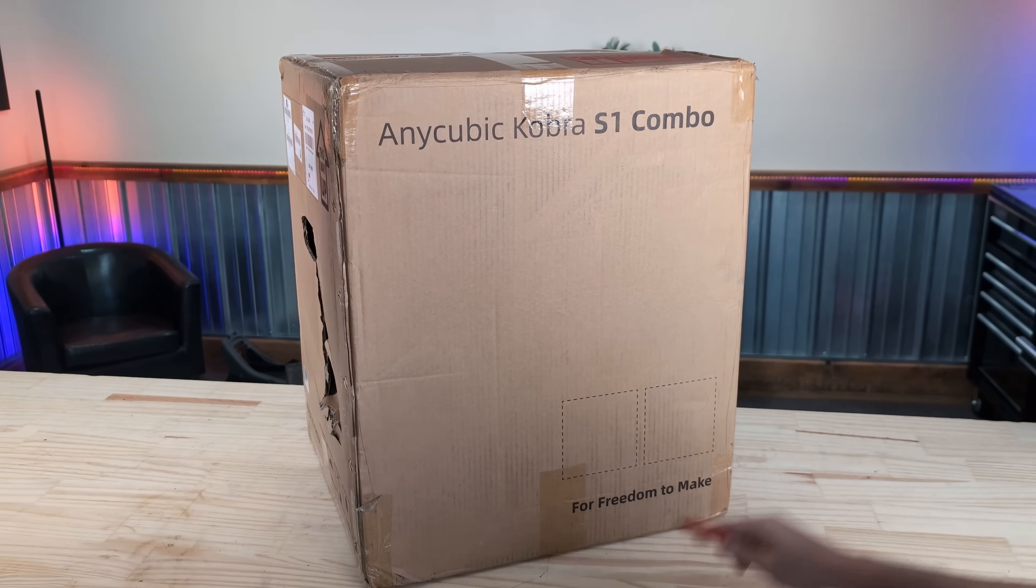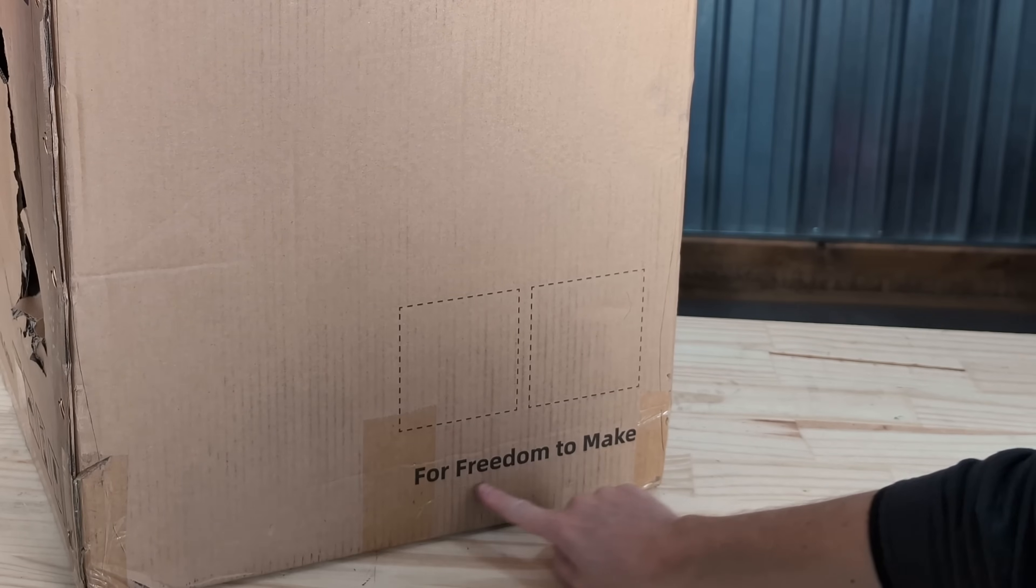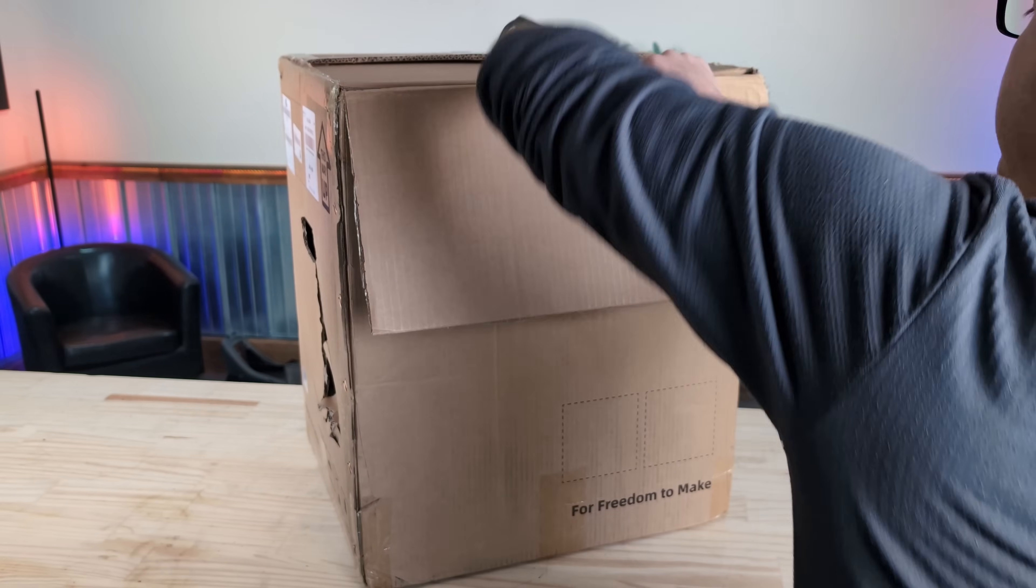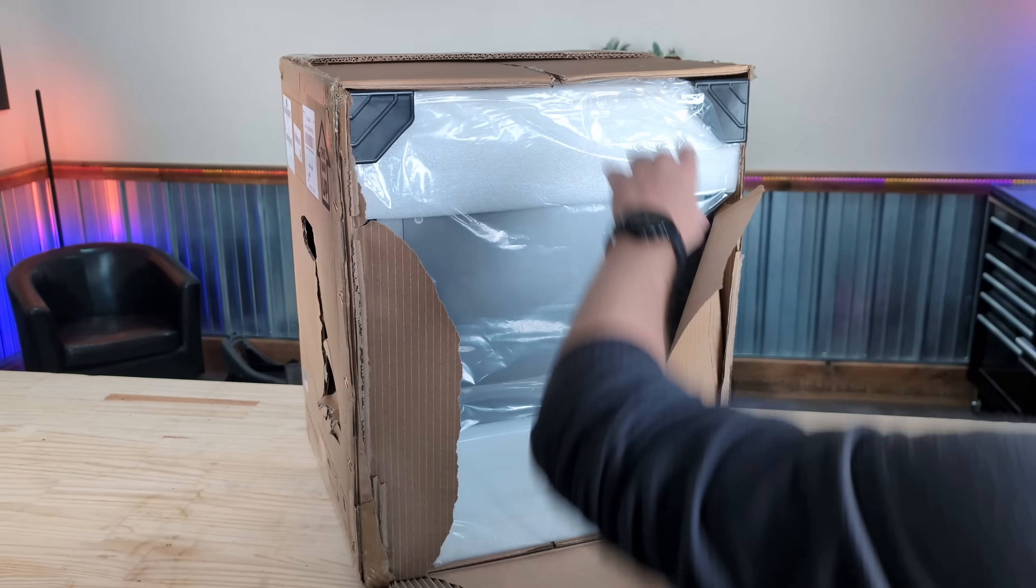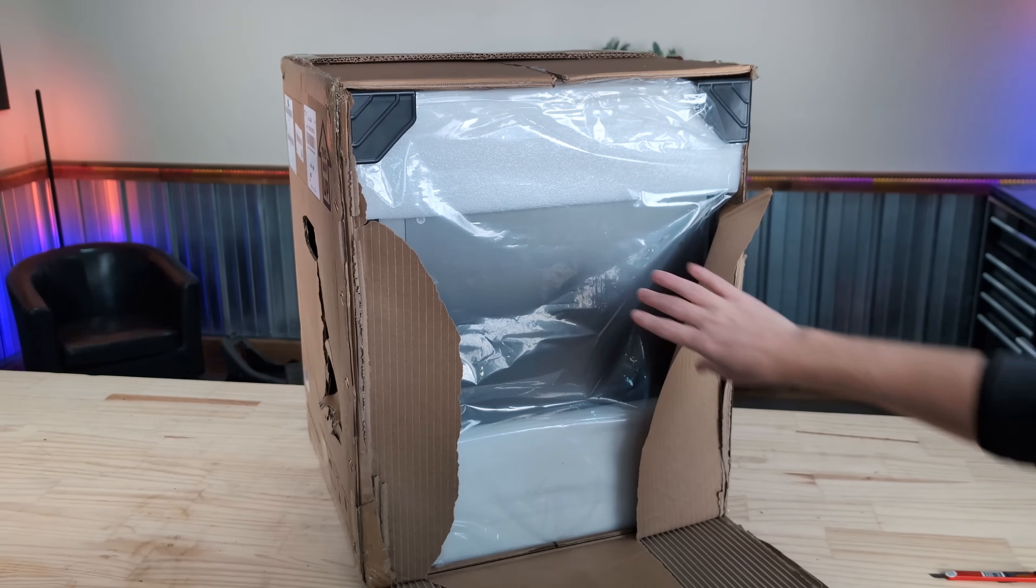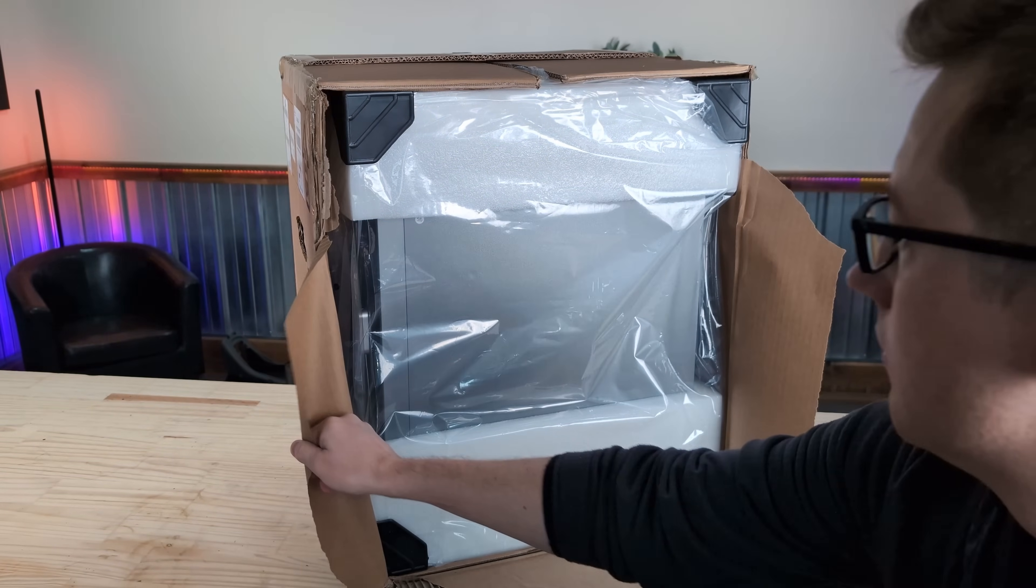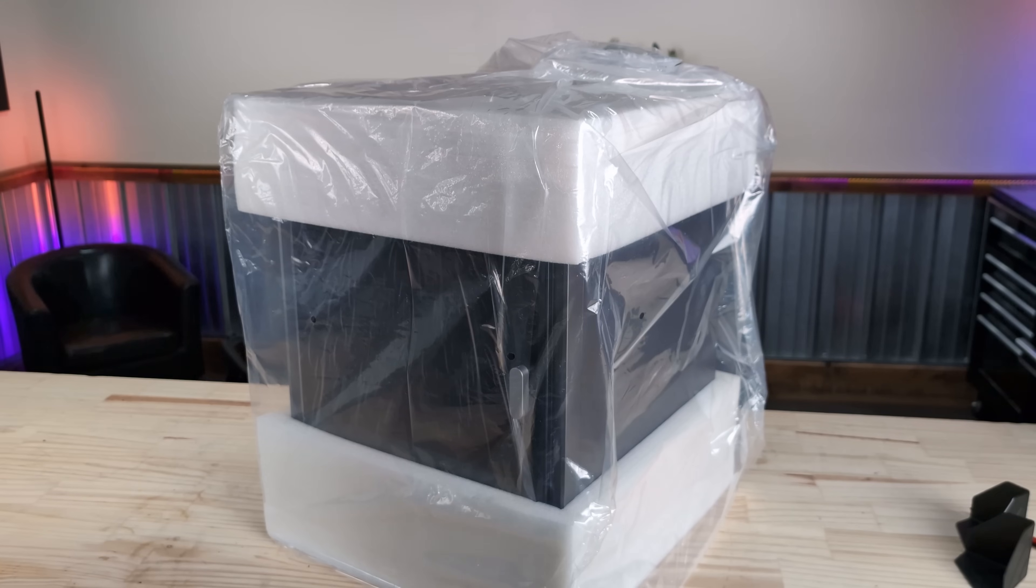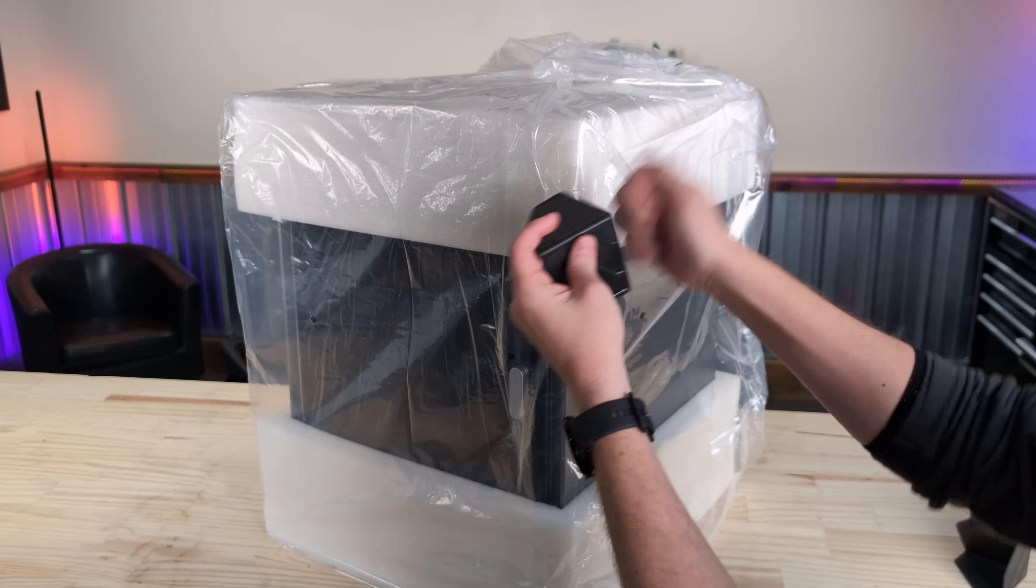For freedom to make, let's see what we got. Come on out, it's actually packaged up pretty nicely with these nice plastic corner protectors.